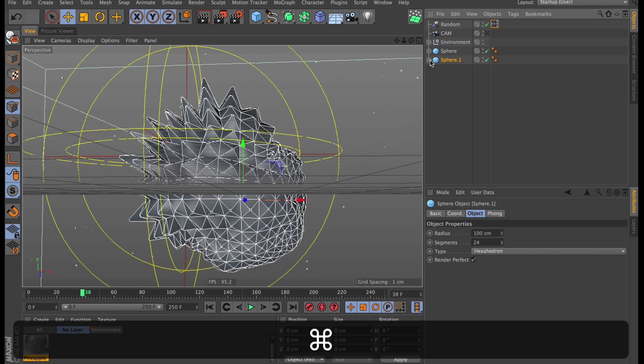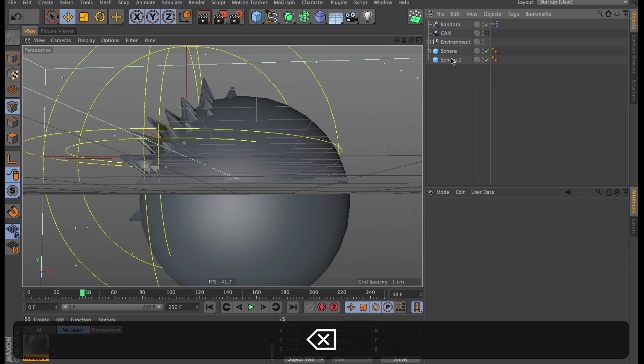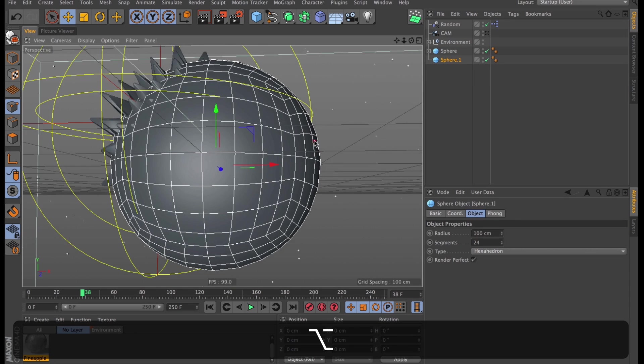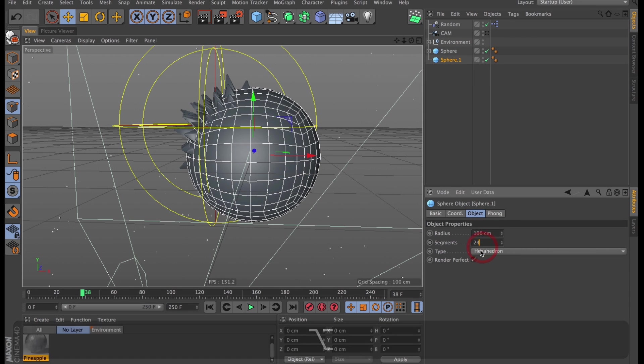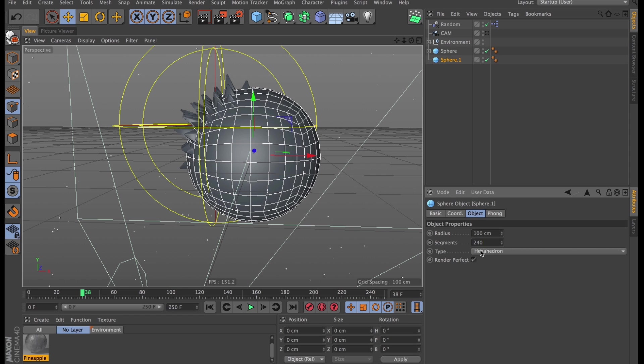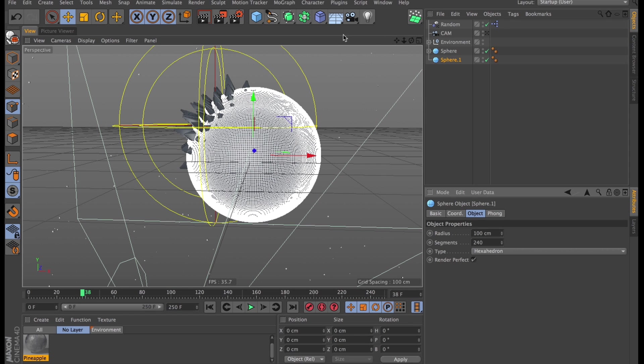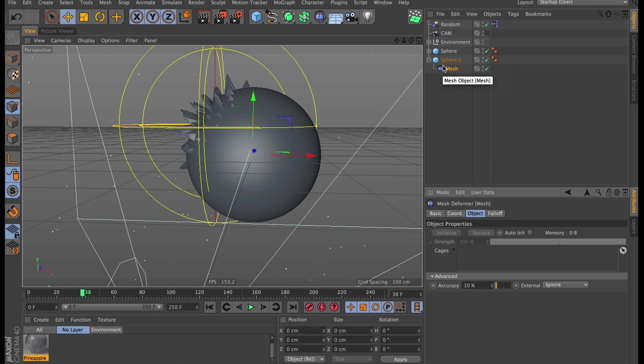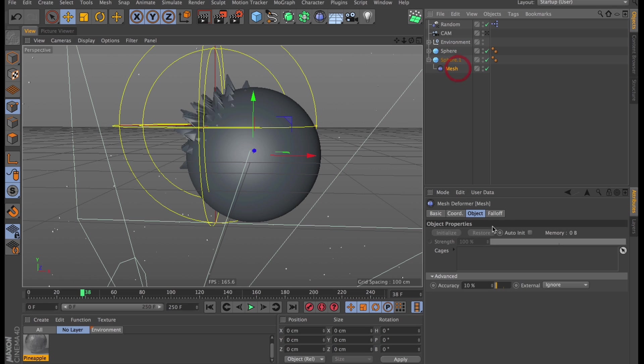Let's create a copy of our sphere and delete all the deformers from it. This is going to be our high res target sphere. So I want that one to have 10 times the detail. Then we can finally add our mesh deformer to this.